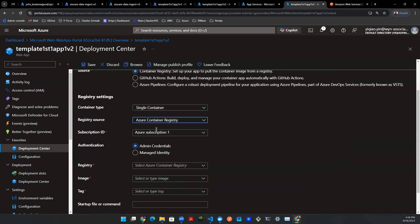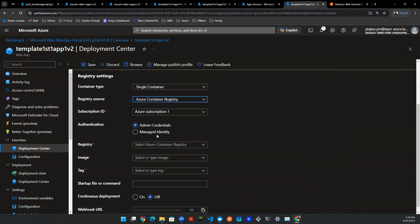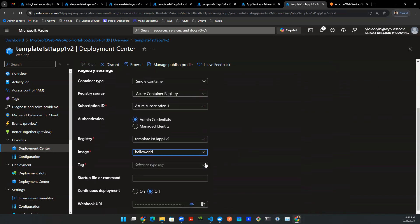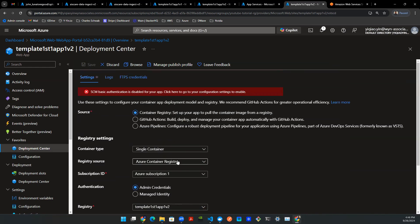For now, I want to make sure that I selected the correct image. So I want to make sure the registry is the one I want. In this case, it's template streamlit app v2. The image is what I want, hello world. And then the tag here is just v1 because we only pushed one version. And I can leave the rest untouched. This is pretty much all set.